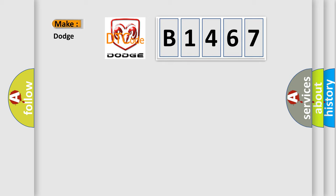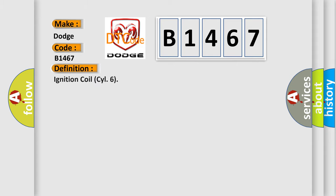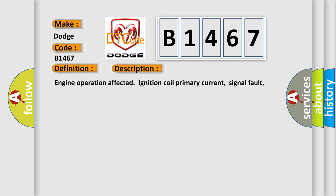So what does the diagnostic trouble code B1467 interpret specifically for Dodge car manufacturers? The basic definition is Ignition Coil Cylinder 6. This is a short description of this DTC code: Engine operation affected, ignition coil primary current, signal fault, open circuit, or electrical fault.